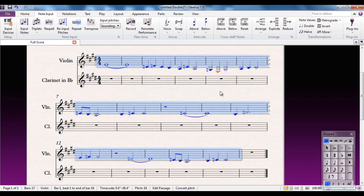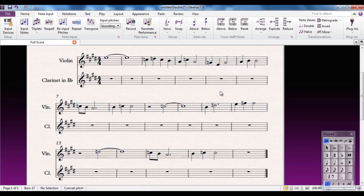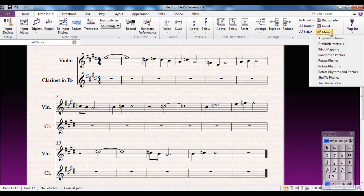Much more interesting options there. The whole thing goes a bit low, so I might want to take it up an octave. It's still a retrograde inversion, and you can see how you can take one tune and within a couple of clicks of the mouse make it a completely different melody.